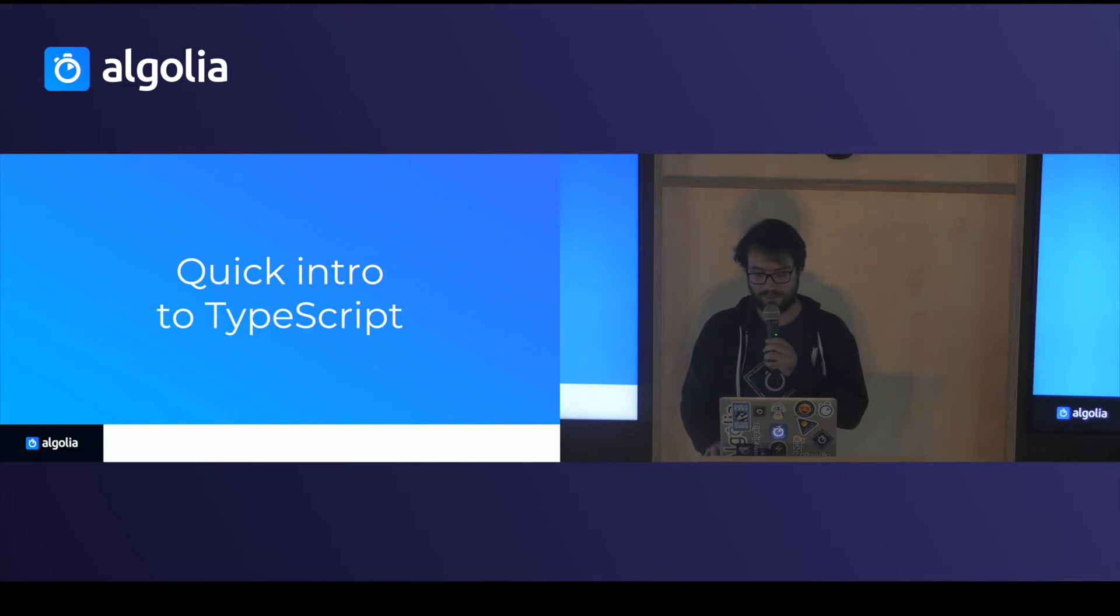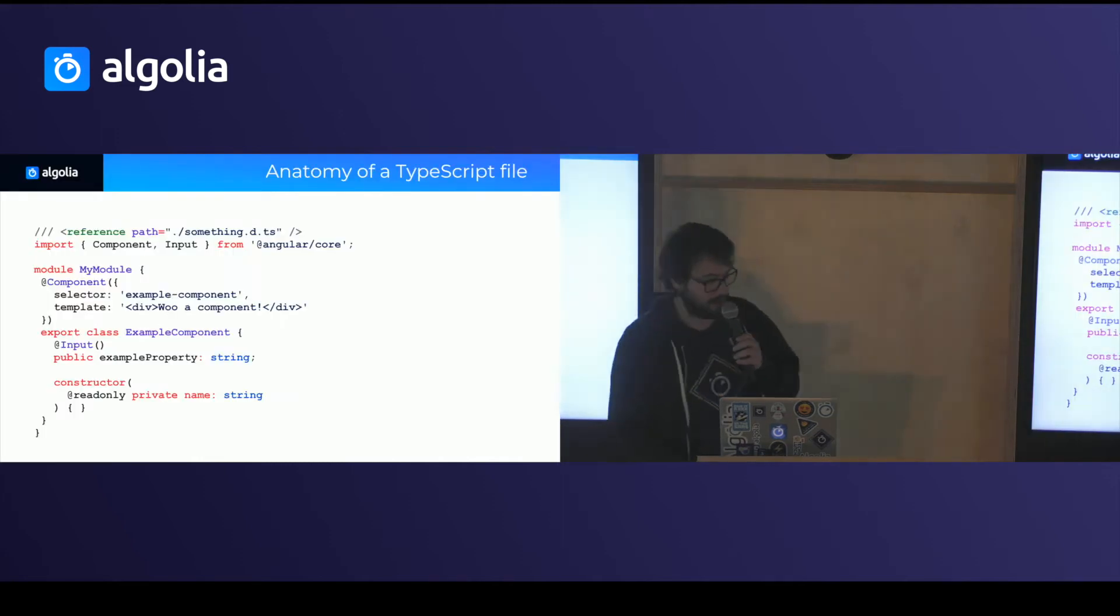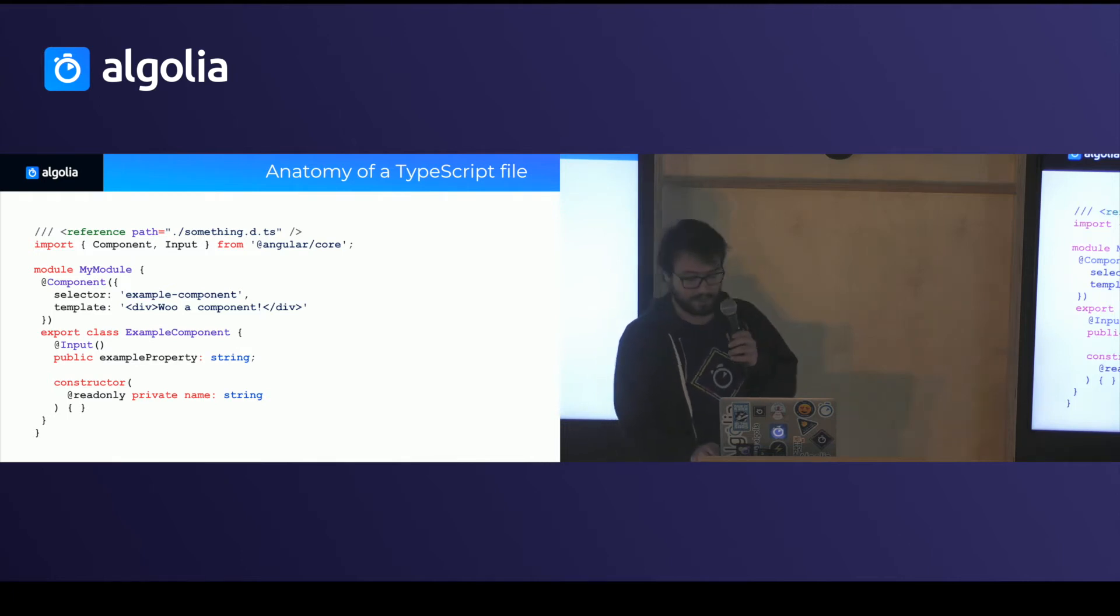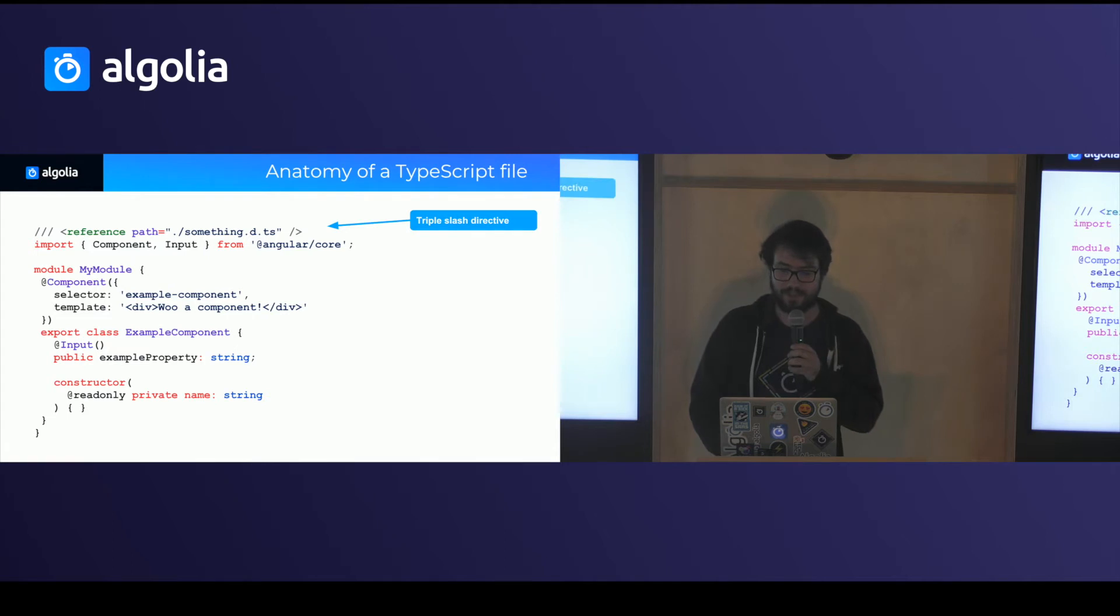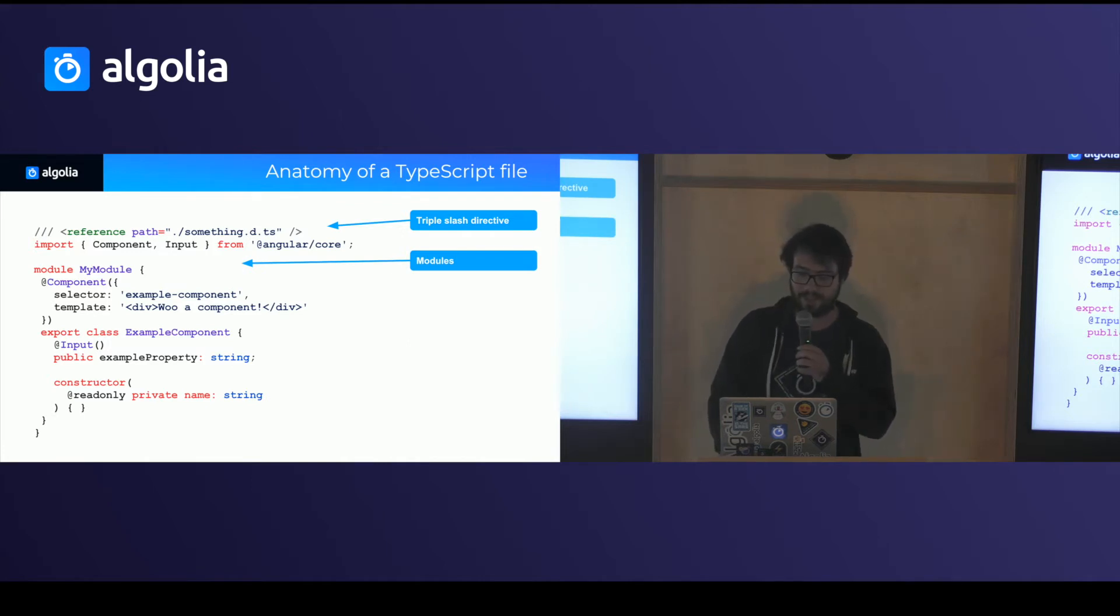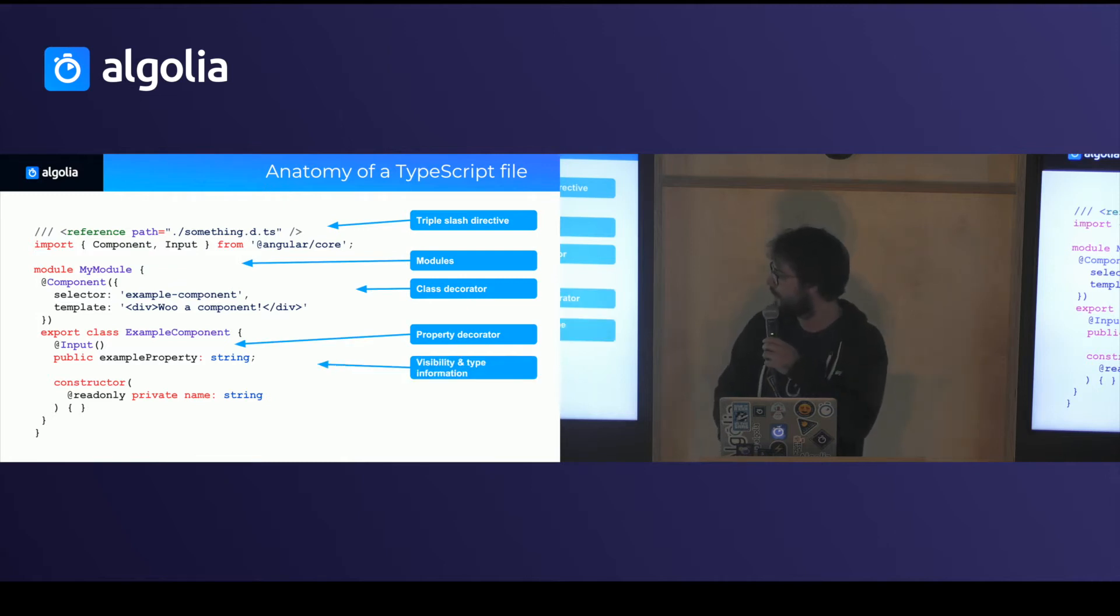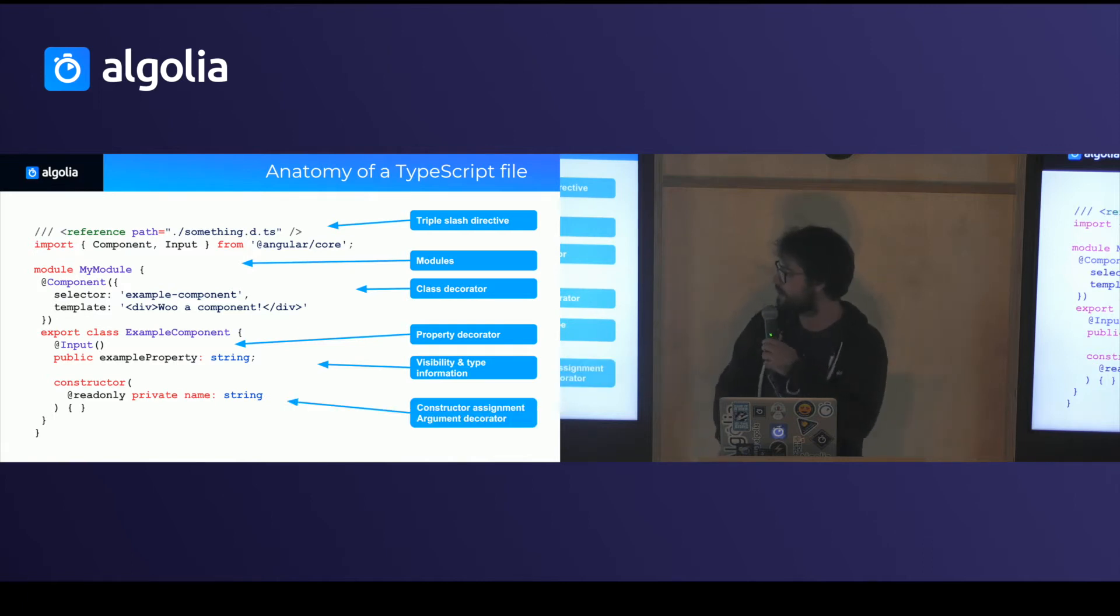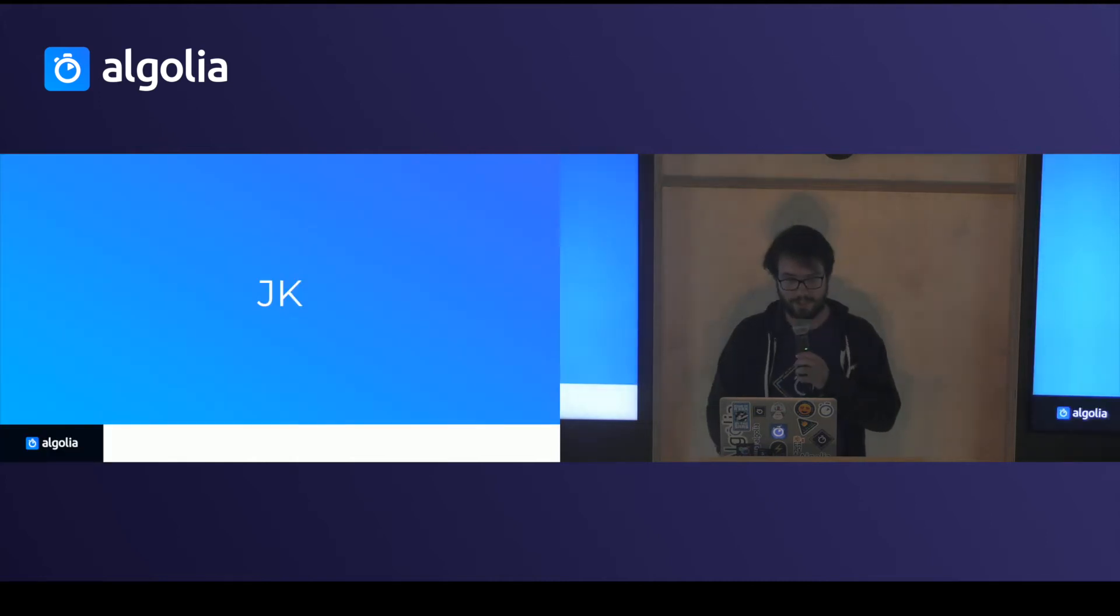So a quick introduction. This is a typical TypeScript file. It's taken and adapted from the Angular documentation and you can see a bunch of nice things like a triple slash directive to reference type declarations. You have a custom module system, which is not exactly the same as the ES6 one. You have class decorators, a bunch of more decorators, some information about visibility of properties type, type annotations, and construction assignment and a bunch of other stuff. And okay, I'm just kidding.